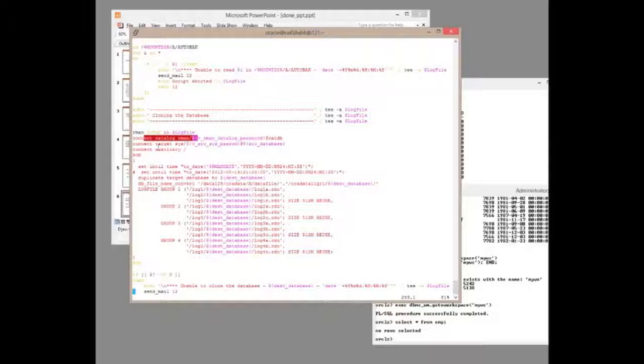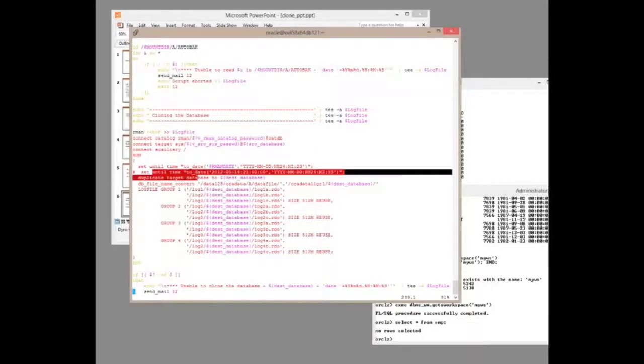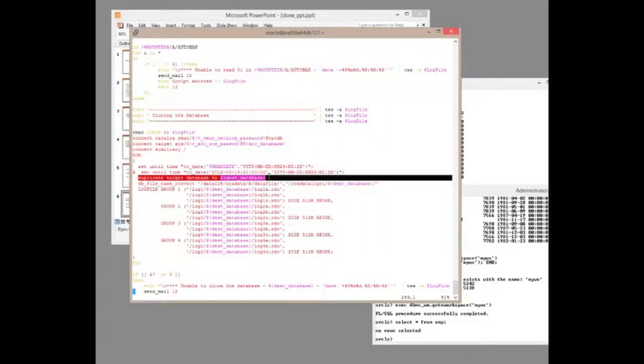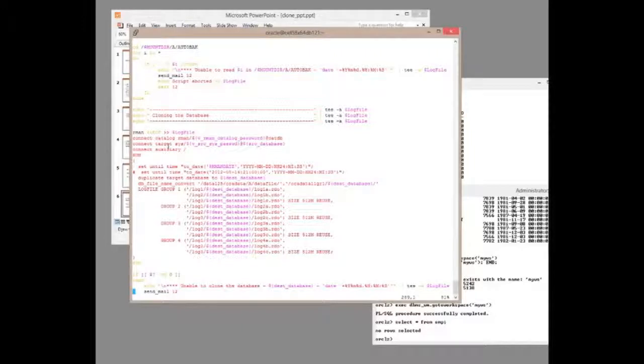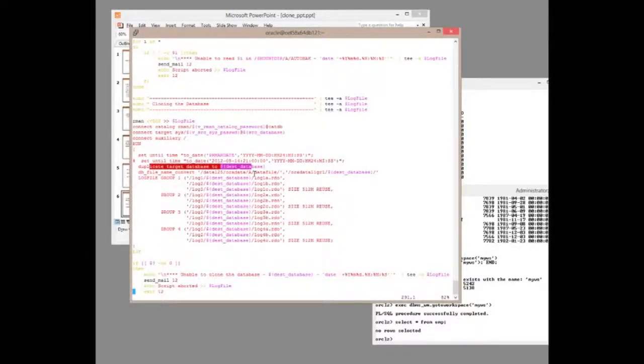So we connect to the catalog, we connect to the target, we connect to the auxiliary, and at last we can run the duplicate target database command. And if this database is many hundreds of gigabytes, possibly terabytes big, there's an awful lot of downtime as we go through that duplicate.